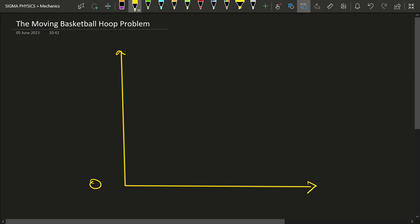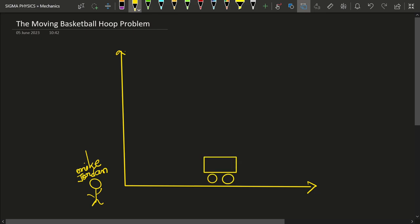In this problem it is given that the very famous basketball player Michael Jordan is located at the origin of the coordinate system. He has been playing basketball his entire life, but today he has been given a very difficult task — the hoop of the basketball is no longer stationary. Today the hoop is located on a cart.